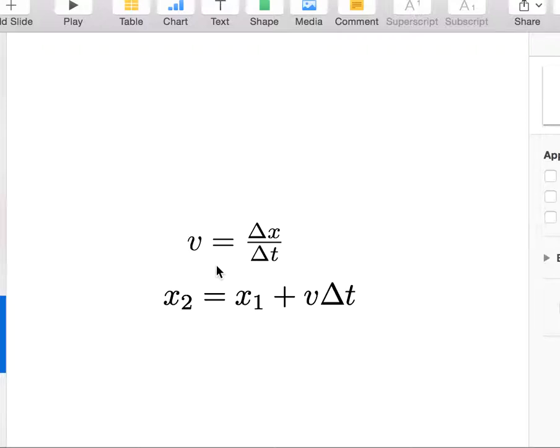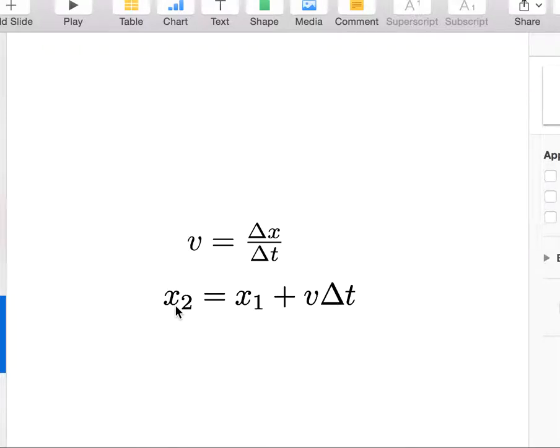no matter if that value is constant, if I'm dropping a ball, v is not constant. But in the short time interval, it's constant enough. Okay, so this is the idea that I can take a new value from the old value plus the derivative times the change, delta t in this case.